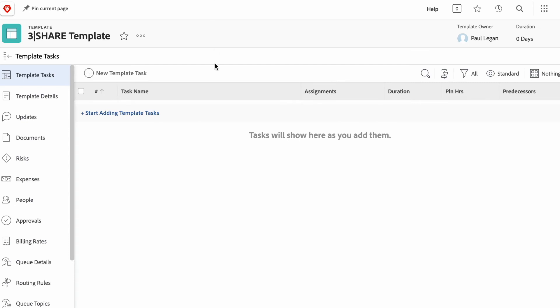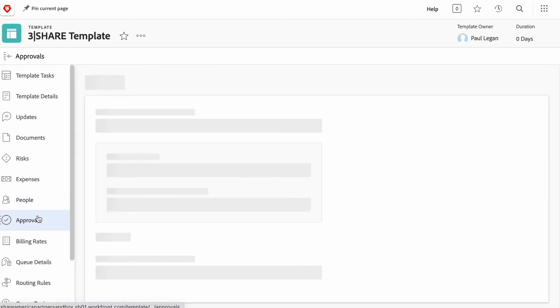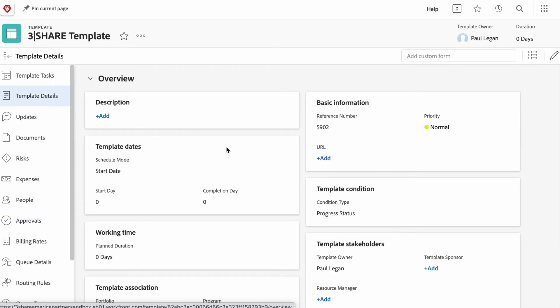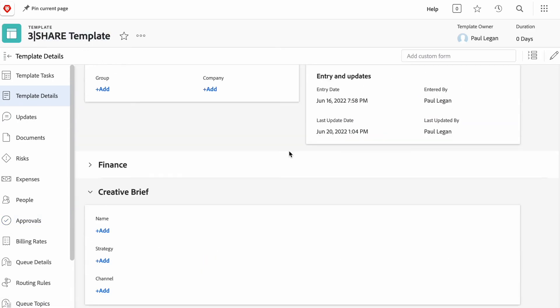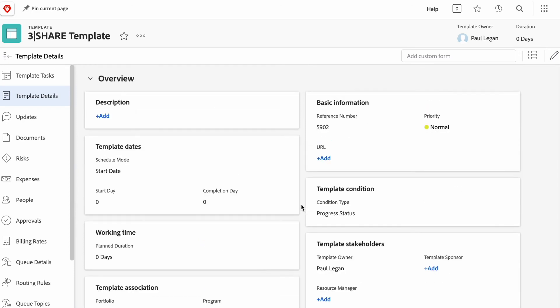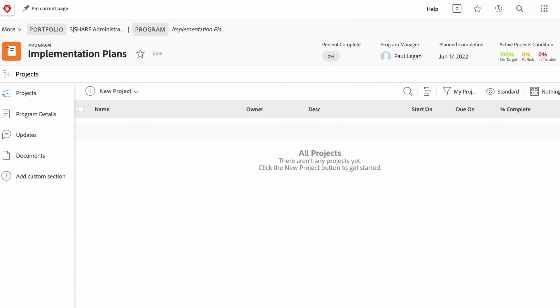And templates within Workfront allow you to automatically assign approvals and custom forms to each project that's created based on this template. So, here I've created a three-share template. It automatically includes the custom form that I've created. It can automatically be associated with different programs or organizations or departments within your broader company. And it can help you facilitate conversation across all the different projects that you create based upon it.